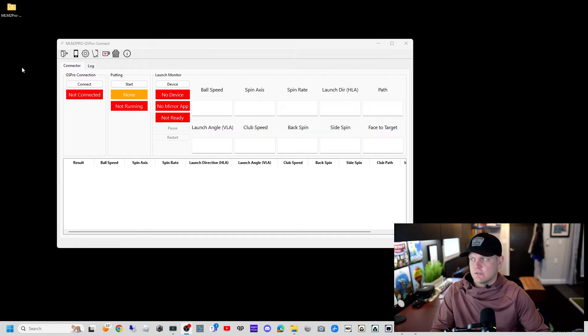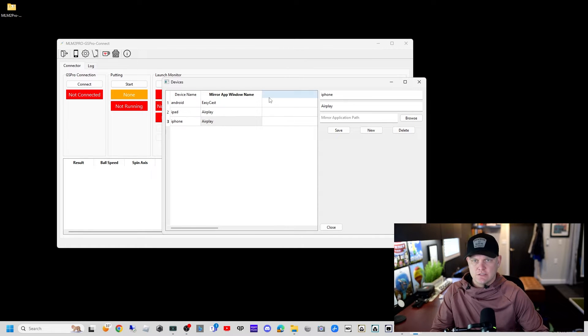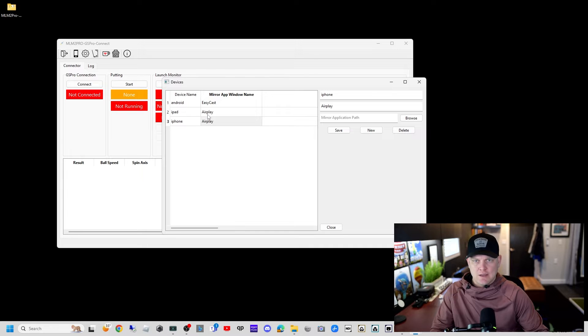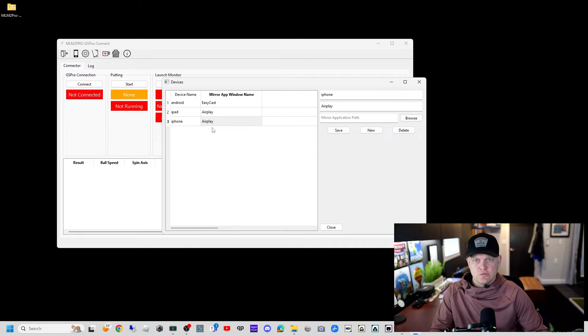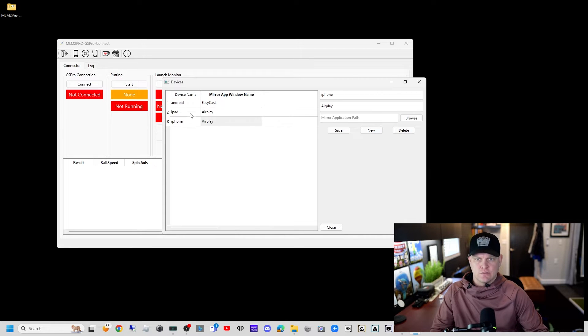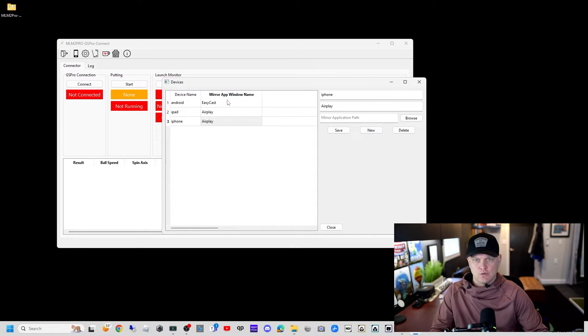Let's start with device settings. We'll click on the phone up top. We've got three device slots to save our different ROI setups in. Android is set up for easycast, iPad is AirPlay. You need to set these up specific to your device. Make sure that your mirror app window name is properly named.